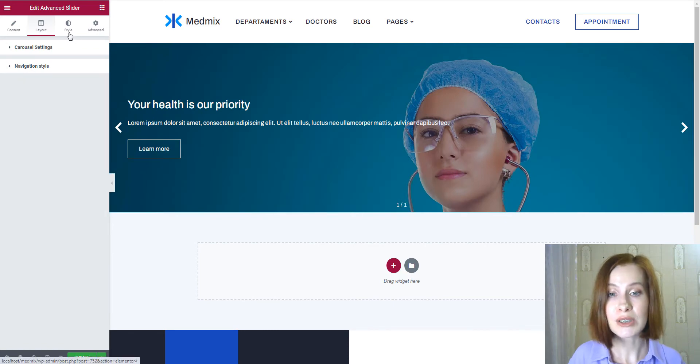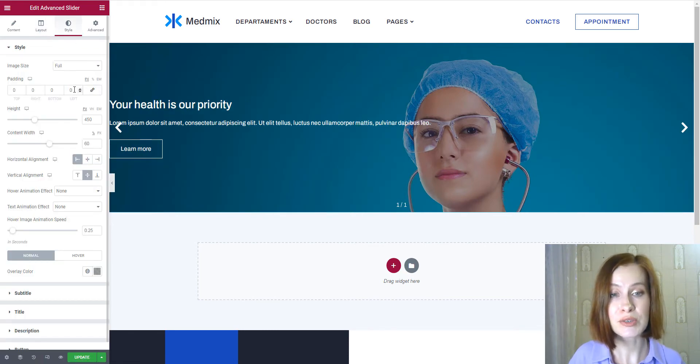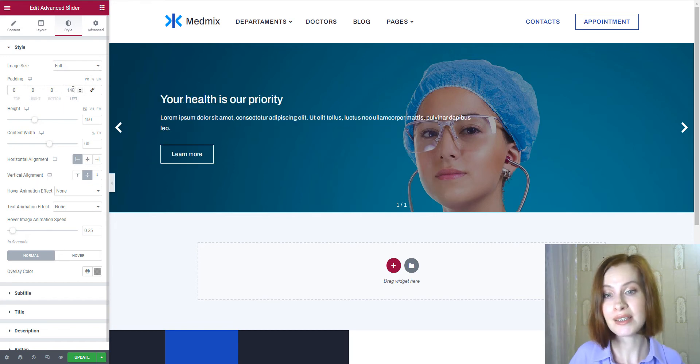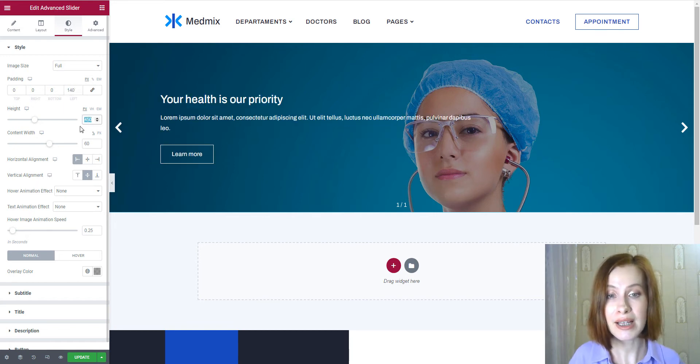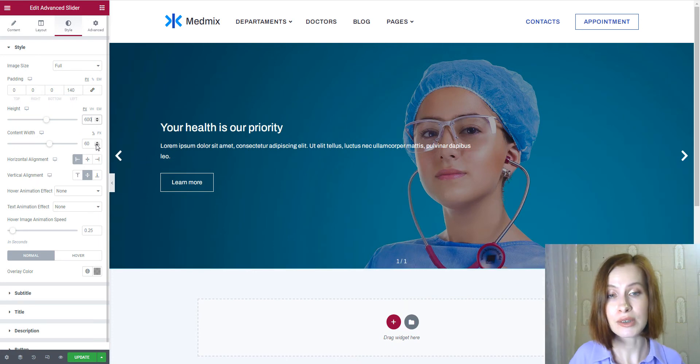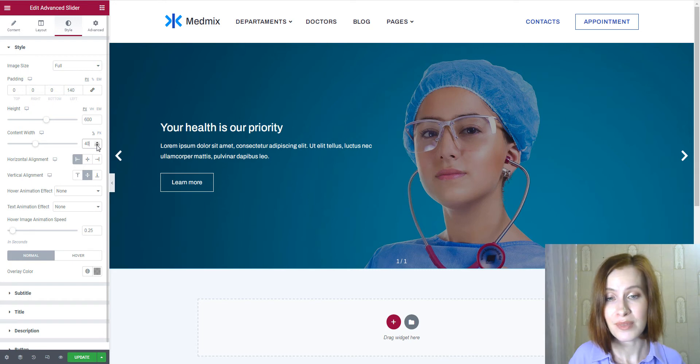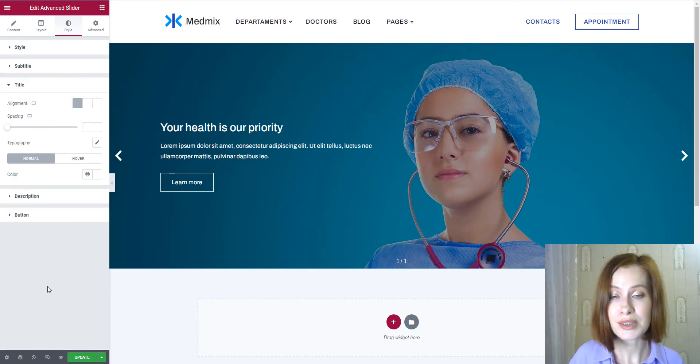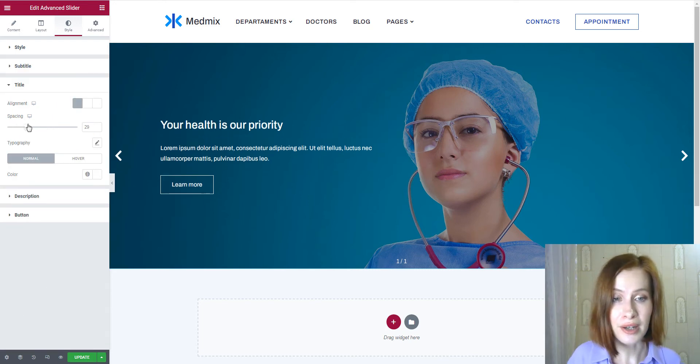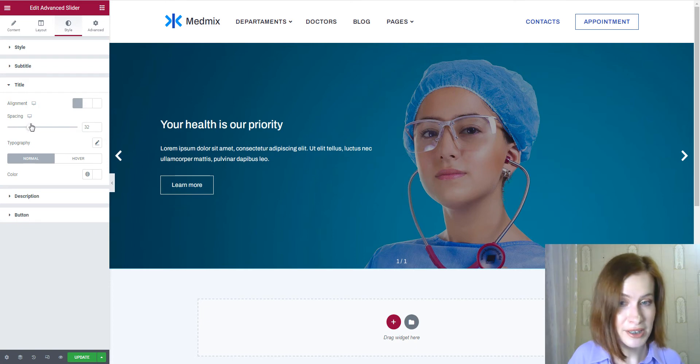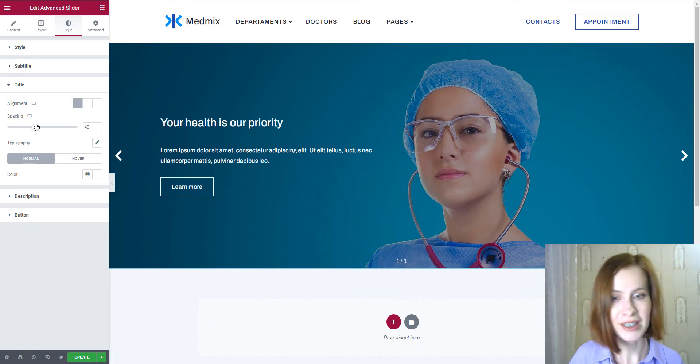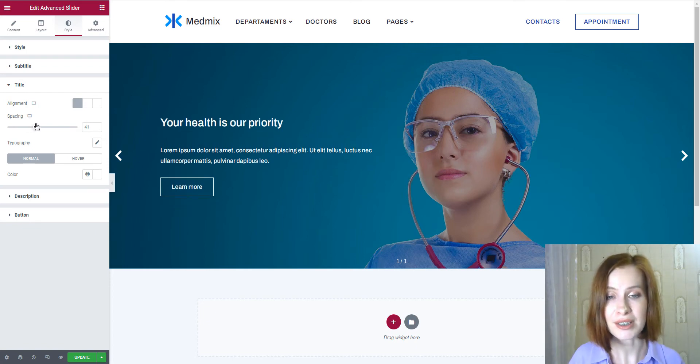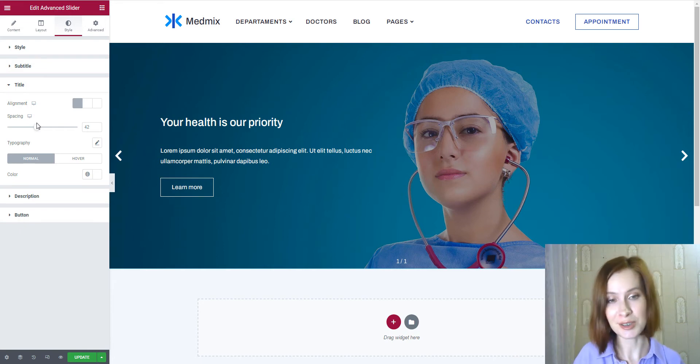Moving on to the style settings where we can choose the image size and set paddings. Next, I'm using the height and content width controls to adjust these variables. Additionally, I'll use the spacing slider control to define the needed spacing. Perfect. Your subtitle, description and buttons can be customized too.